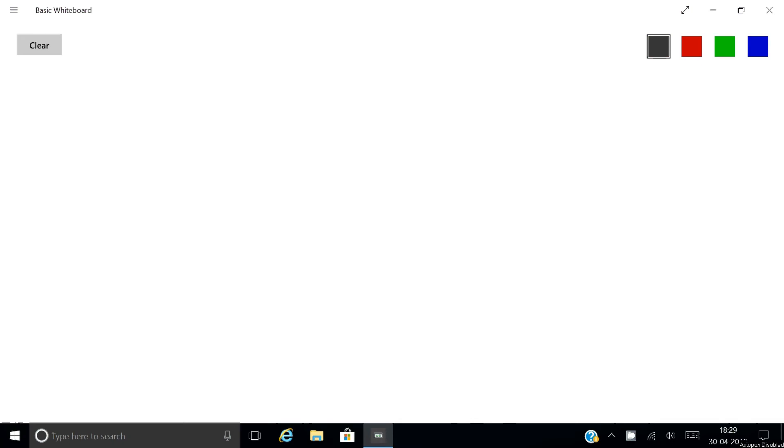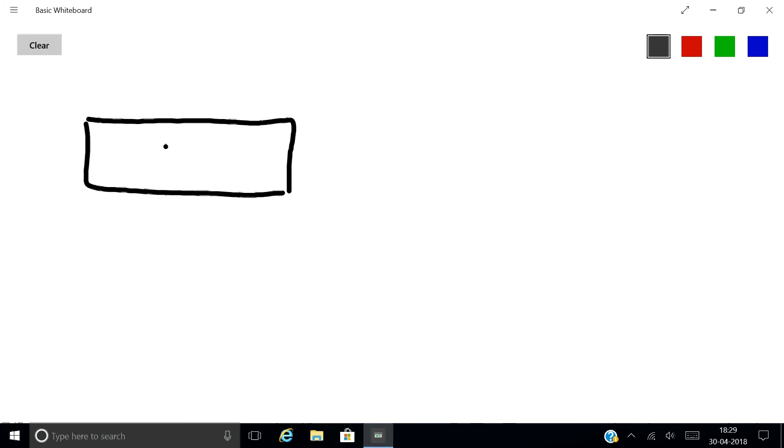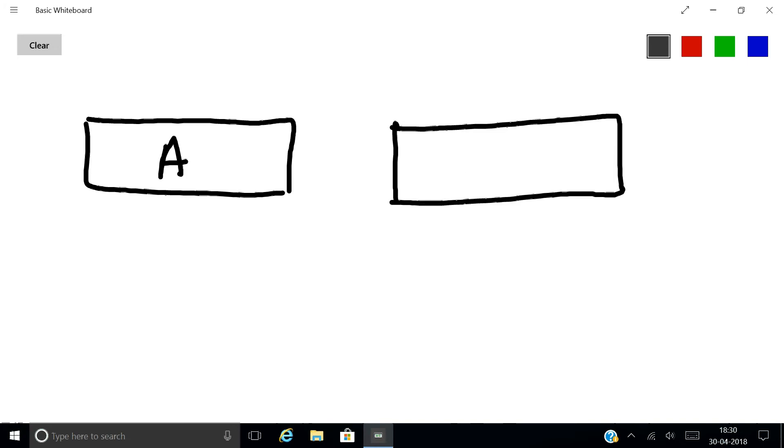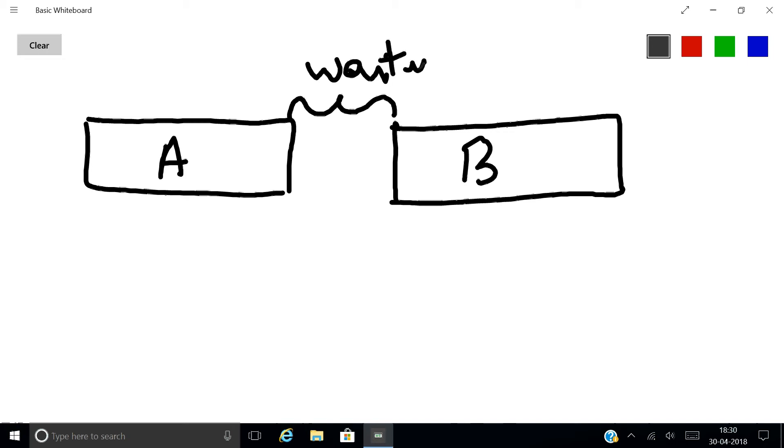We'll talk about leads and lags. Let us consider one activity, Activity A, and after completion of Activity A there is a waiting time, and after that only Activity B can start. So here there is a waiting time, and we call it as a lag.